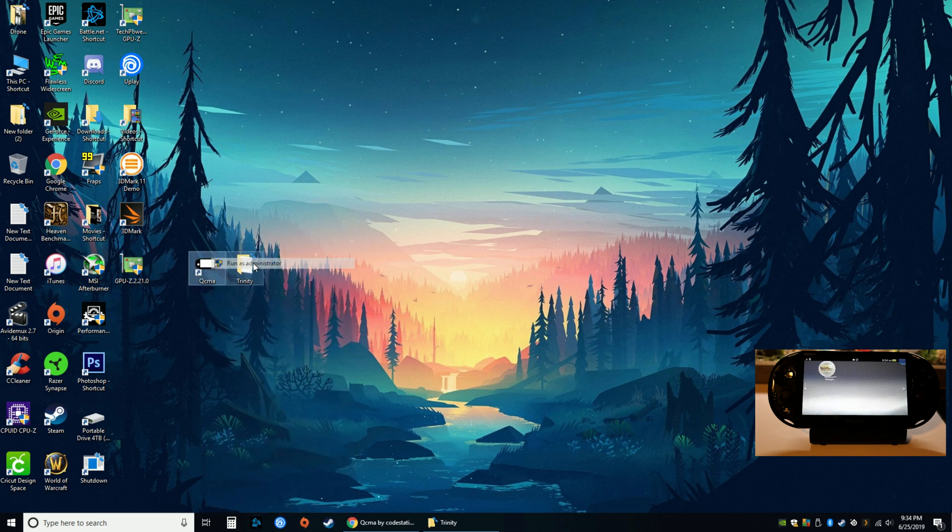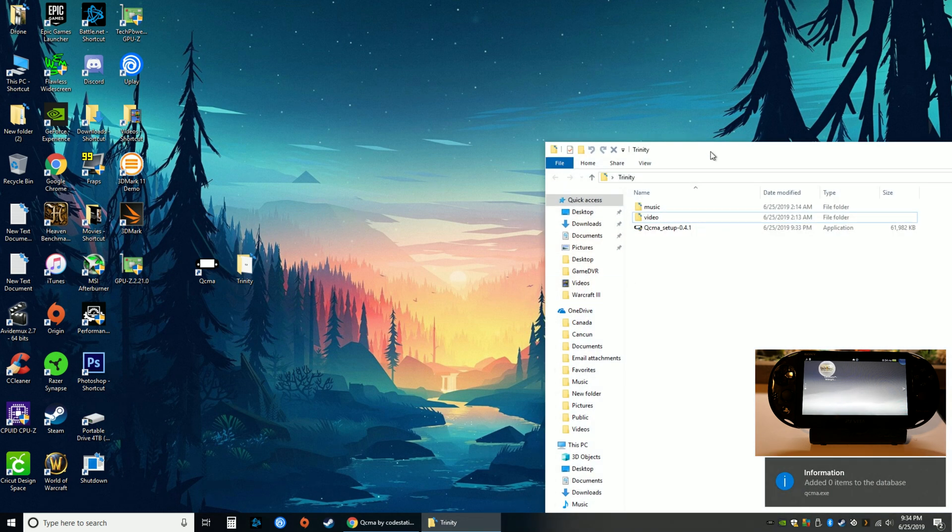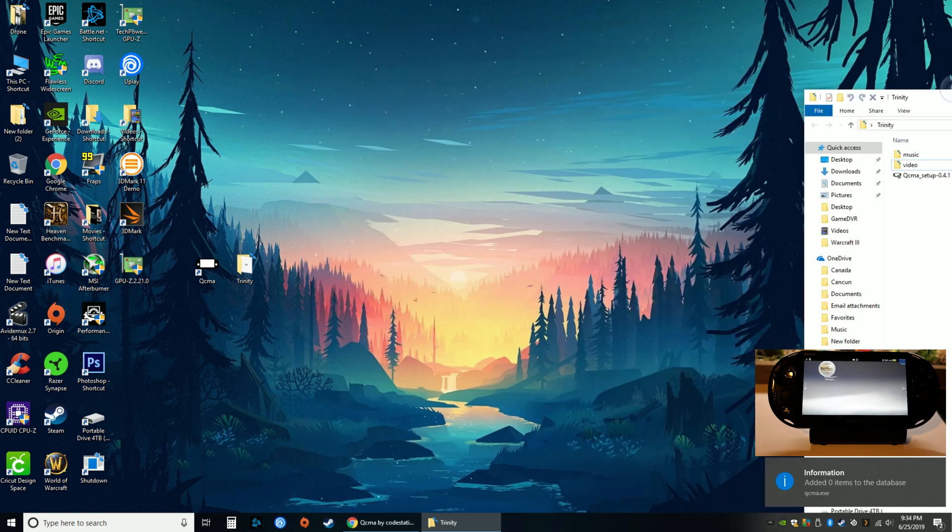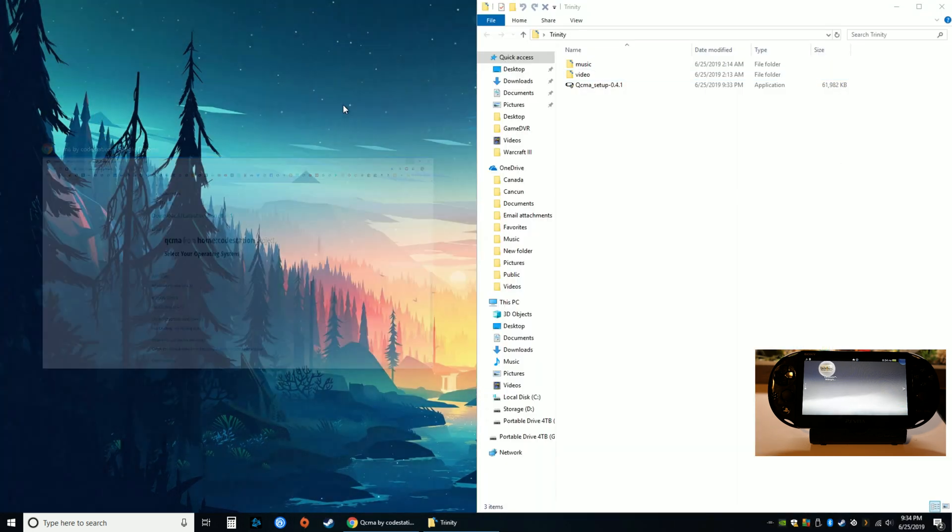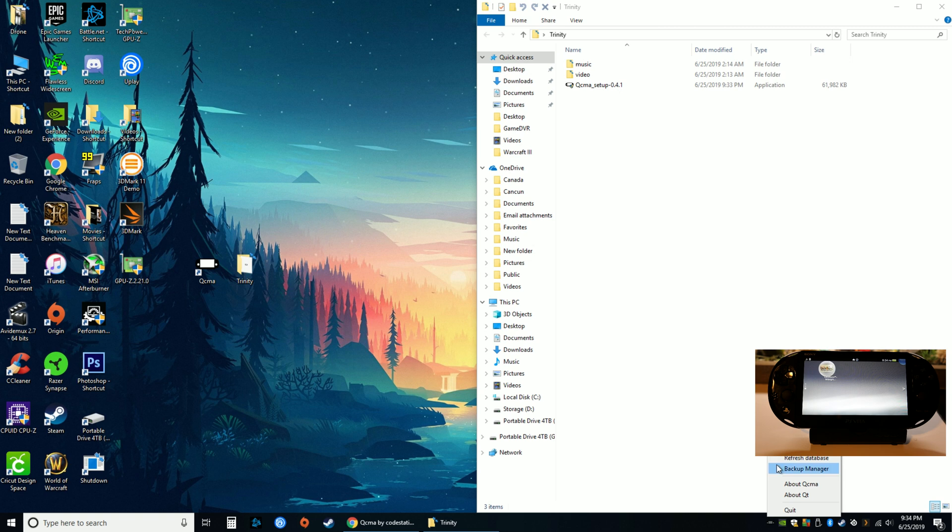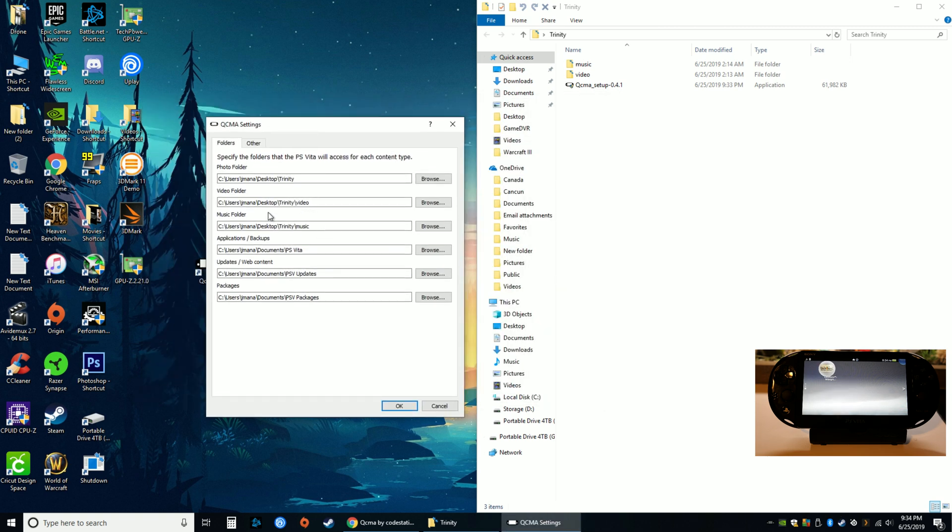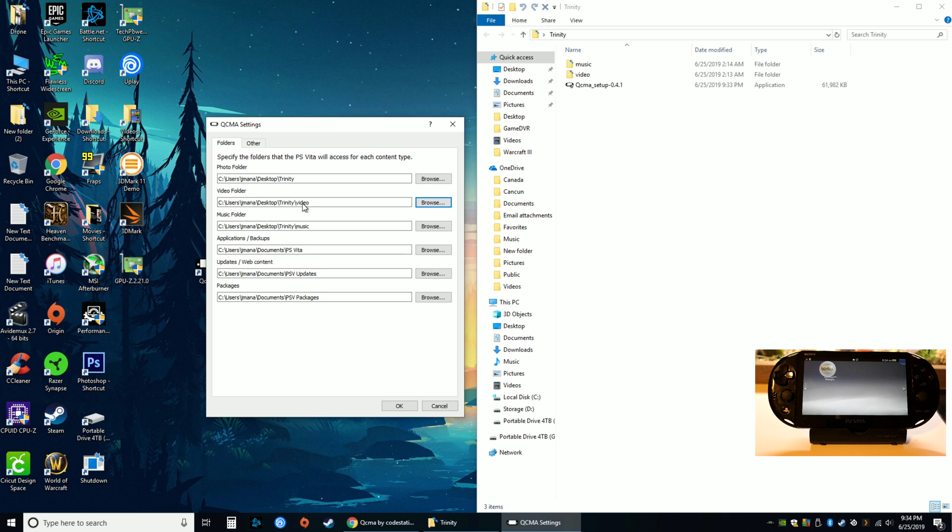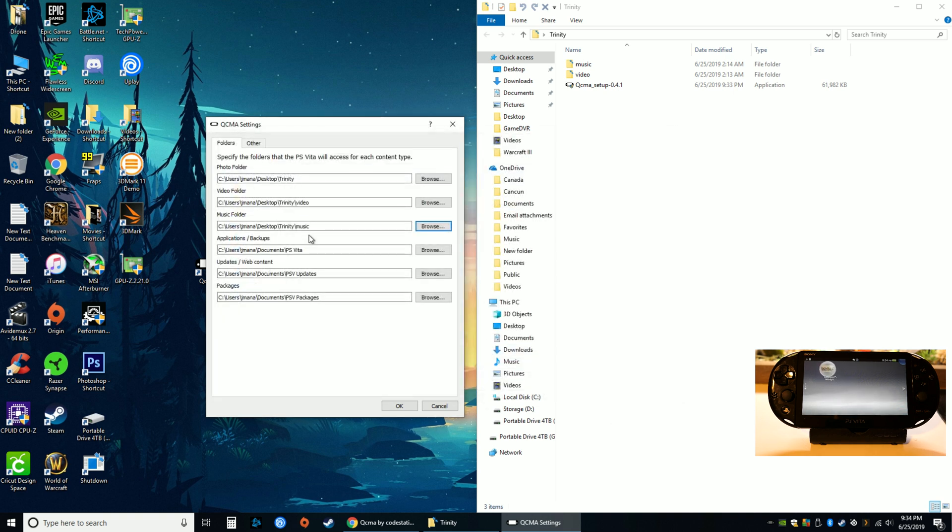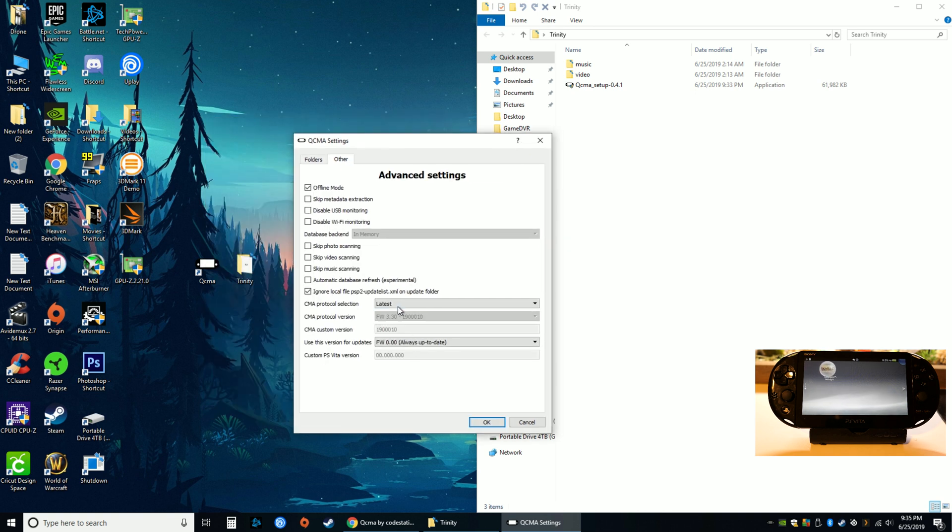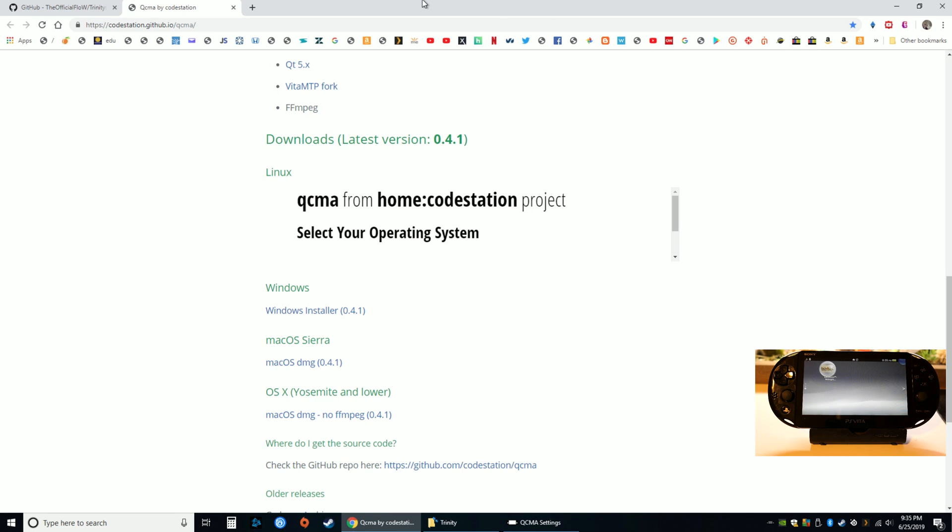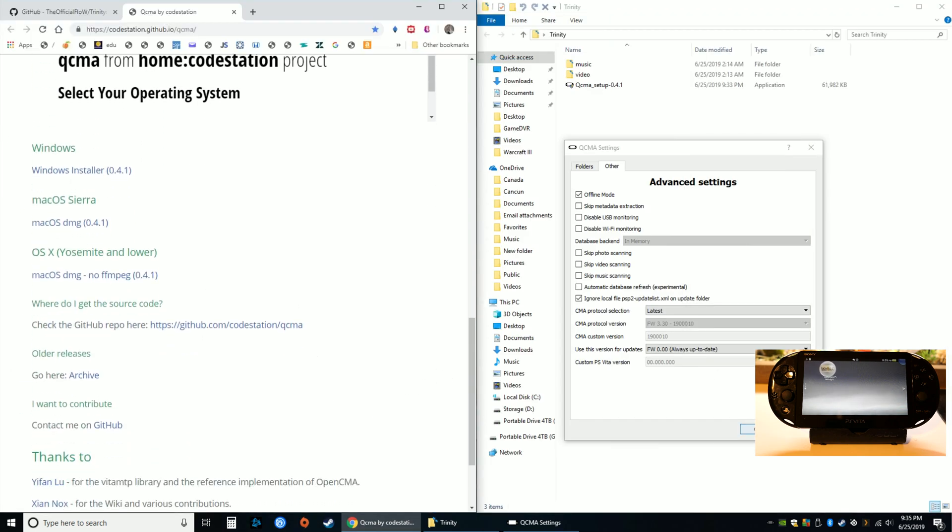That was QCMA. It's best to right-click this and run as administrator. You'll see I have a couple of folders here that say music and video. The reason for that is when you run refresh database on QCMA it might find videos and music in your own folder, so you want to use this and set these as the directory. Initially this is actually set to your documents folder. Everything here looks good. Go to Other and set this to latest and firmware 0.00 - always up to date. I'll just have this on the side so we can see it side by side and click OK.